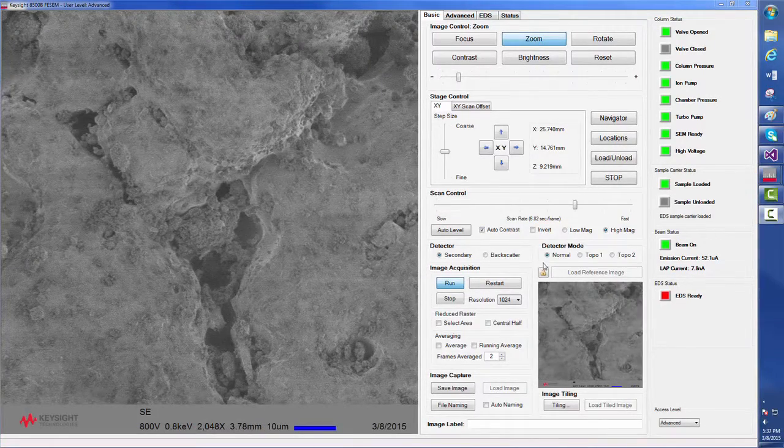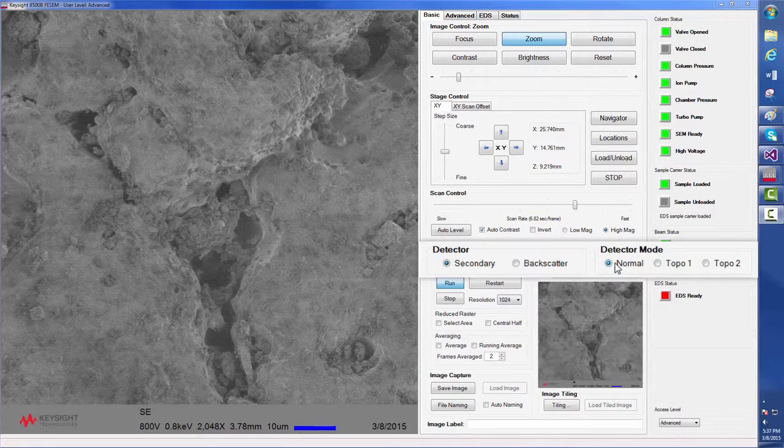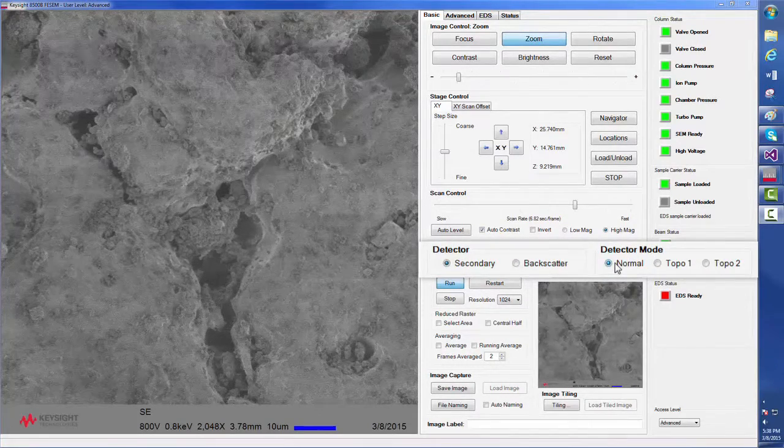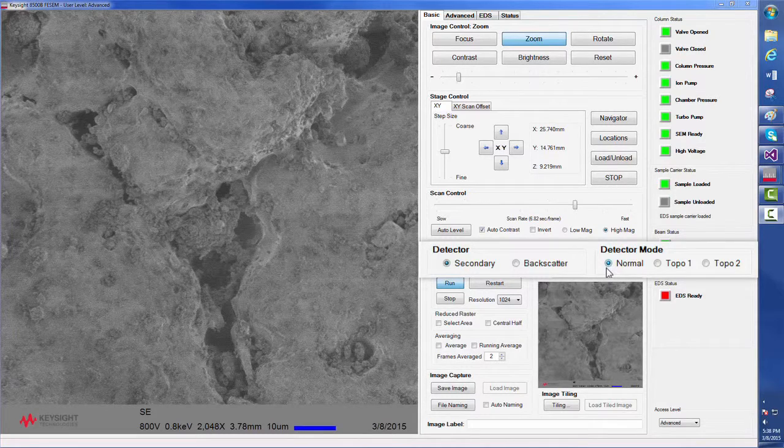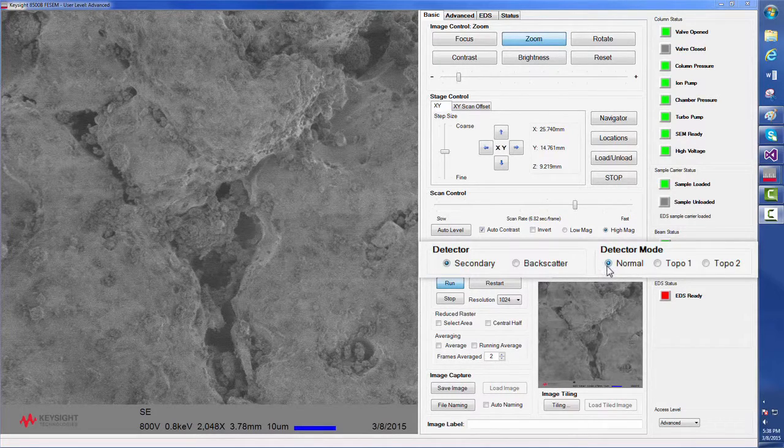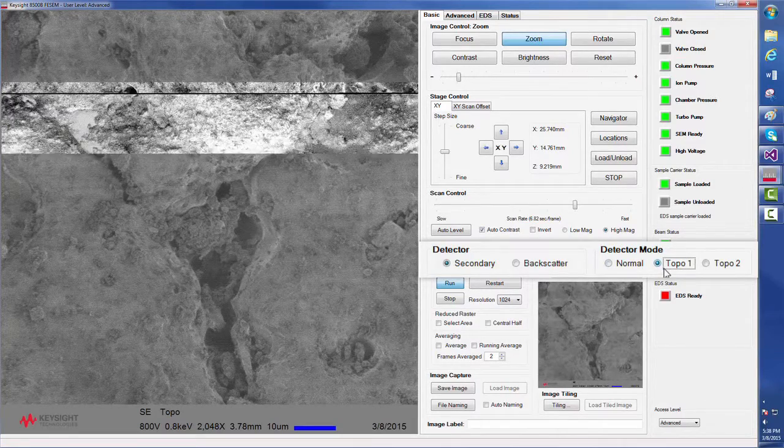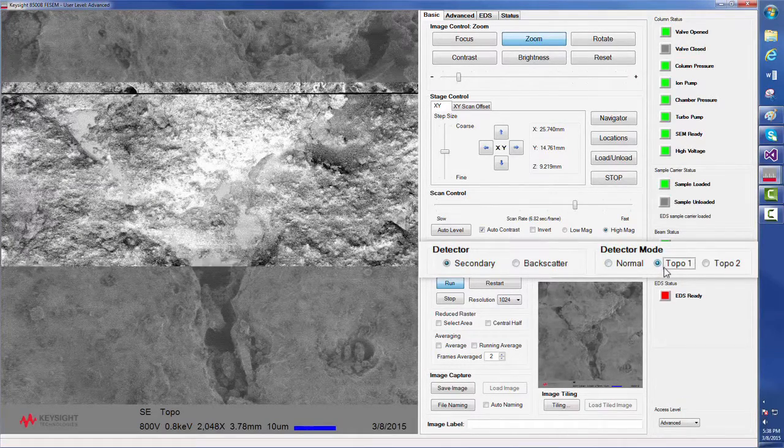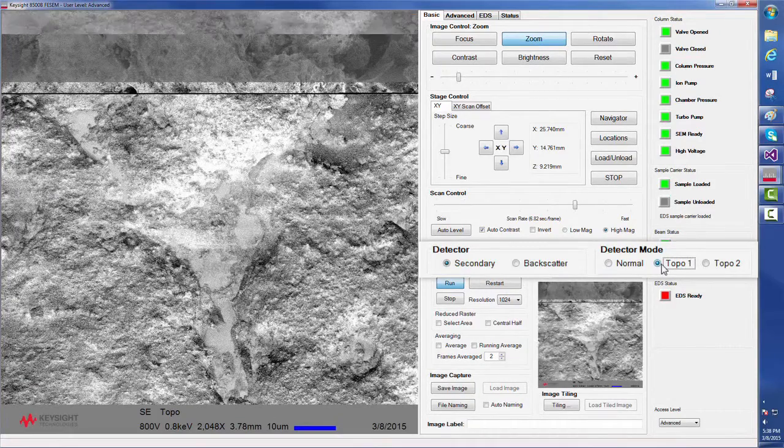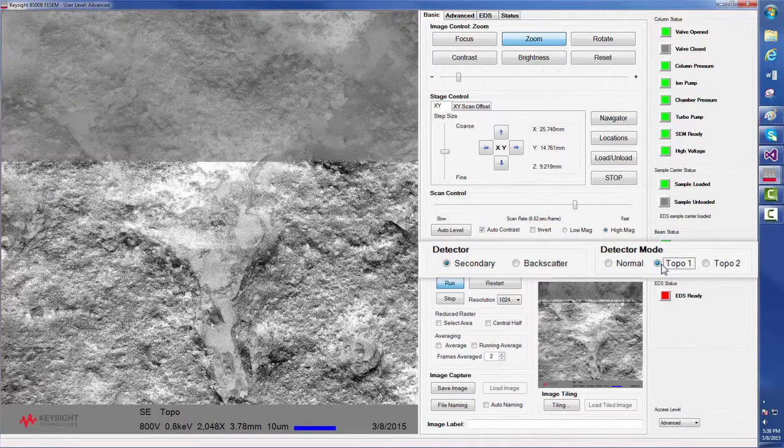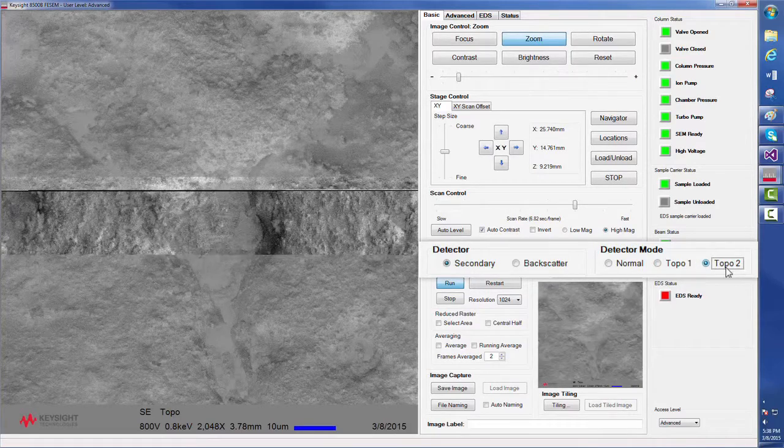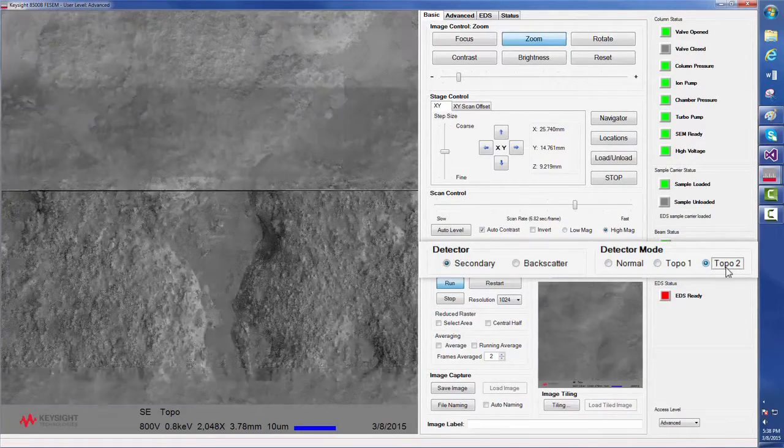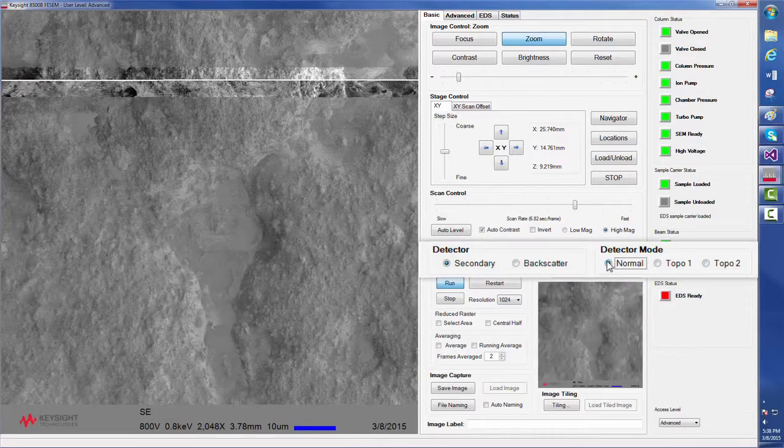Note that the 8500B has several different detector modes. The system utilizes a four-channel MCP as its detector, and we can choose between normal mode, which uses all four quadrants of the MCP, and various topo modes. Topo 1 mode uses the two left side quadrants of the detector, thereby providing us with a different perspective on the sample. Topo 2 mode, on the other hand, uses the two right side quadrants of the MCP, and now we will return to normal mode.